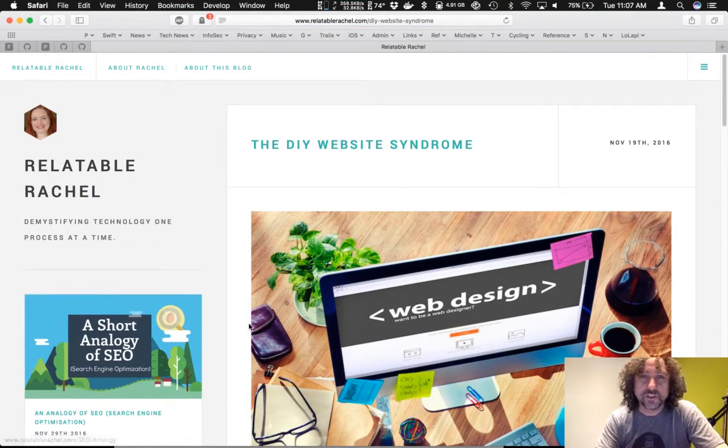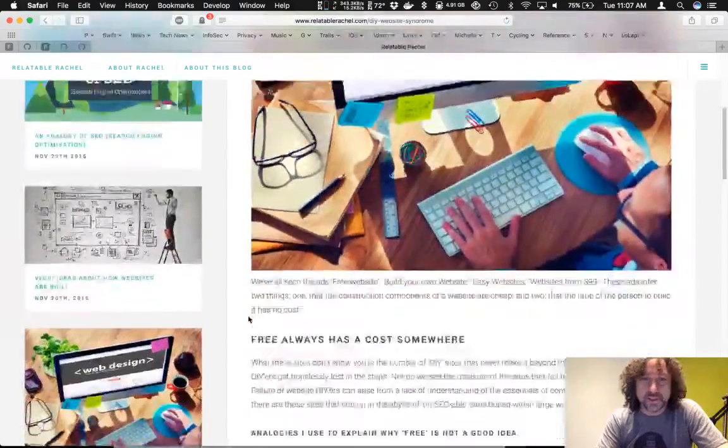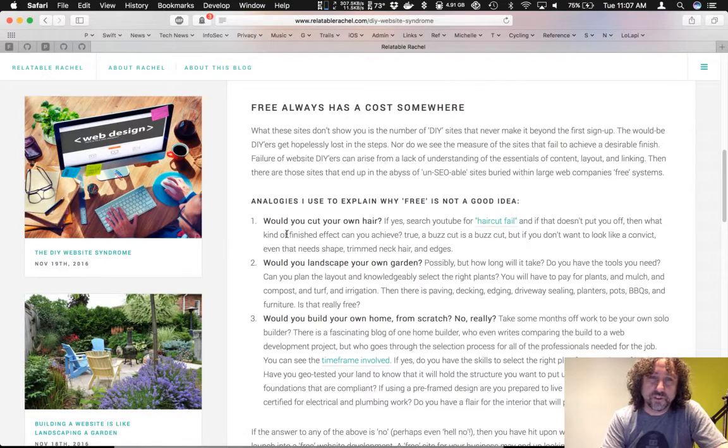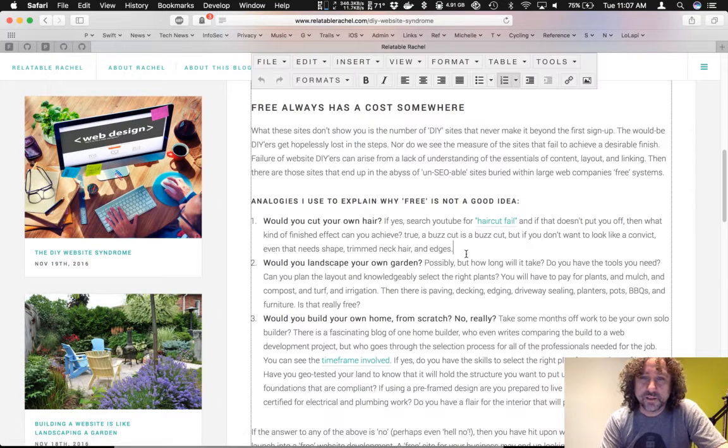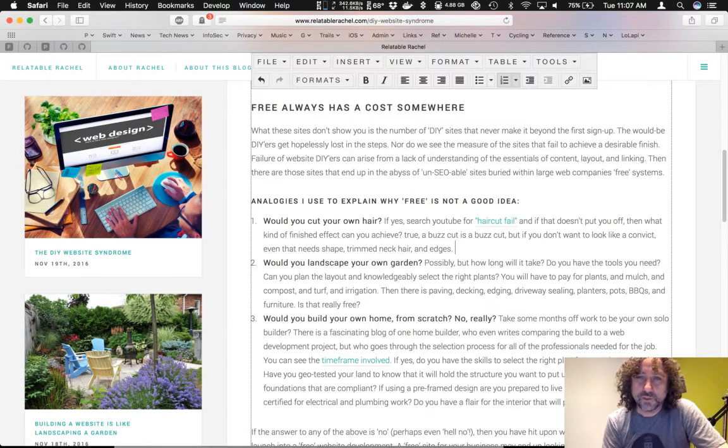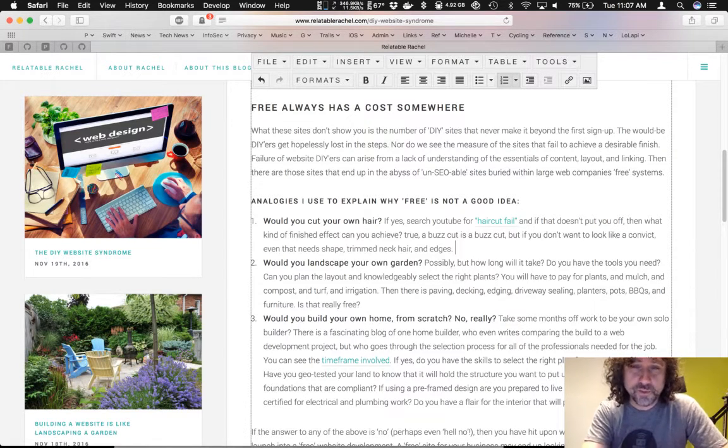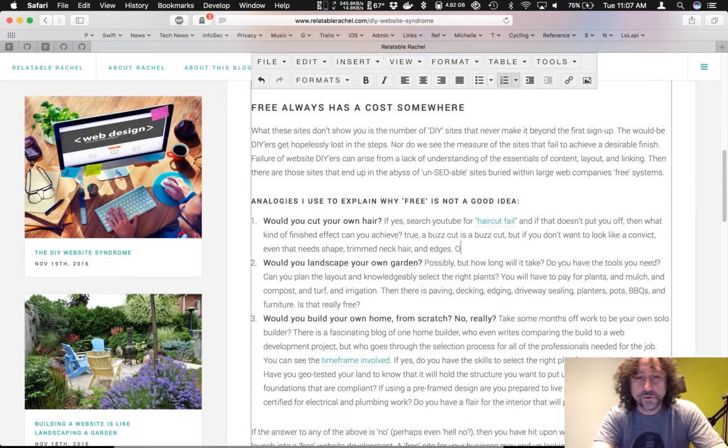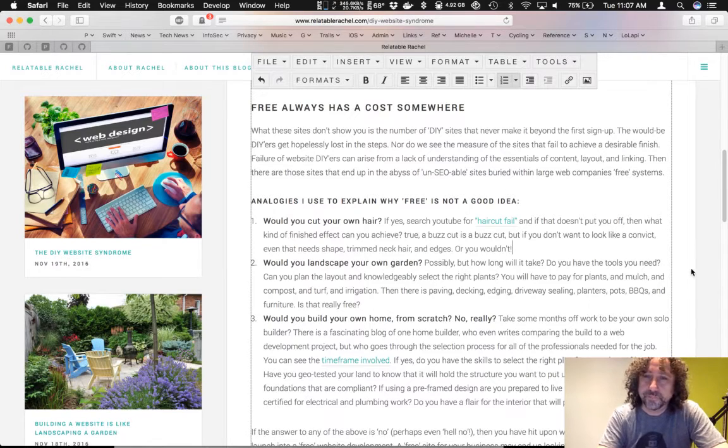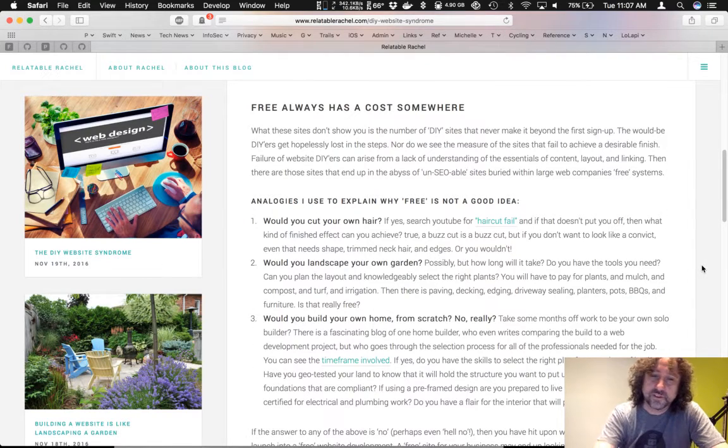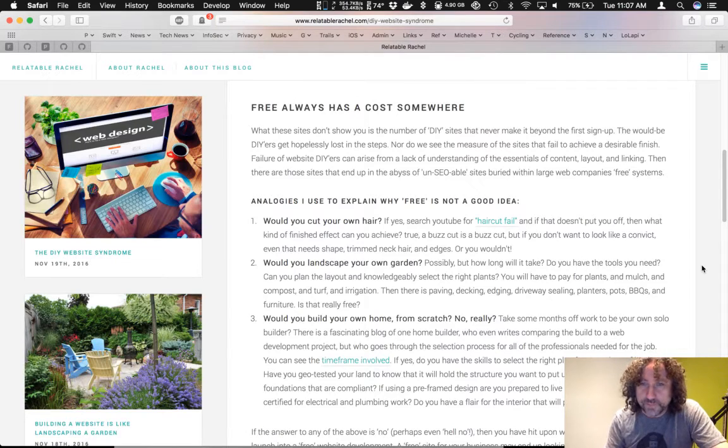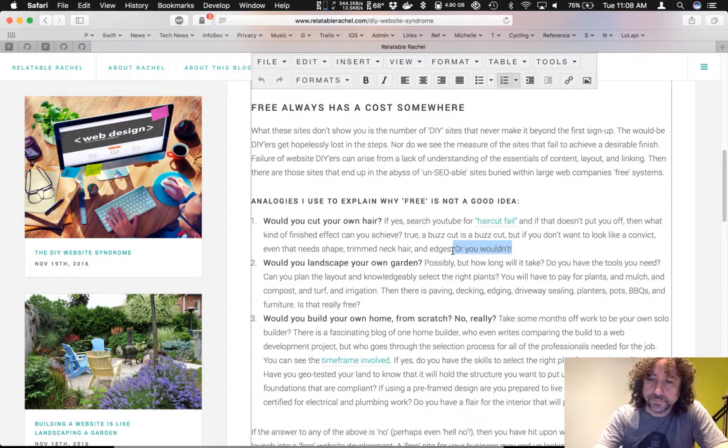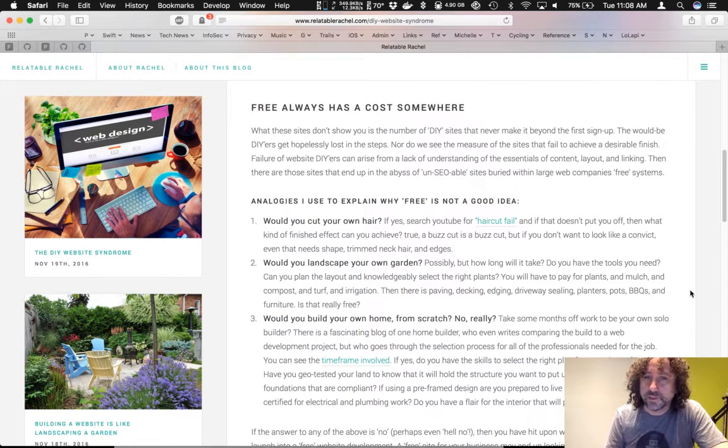Okay, so the DIY website syndrome. And there was the question about the analogies. Would you cut your own hair? And as I said, from my video, you can probably actually see that I don't cut my own hair. Because I don't cut my hair at all. So, or you wouldn't... Okay, and click outside. I reload the page. And there it is. Okay, I'm just going to remove that again. Fantastic.